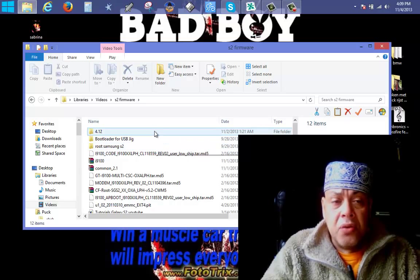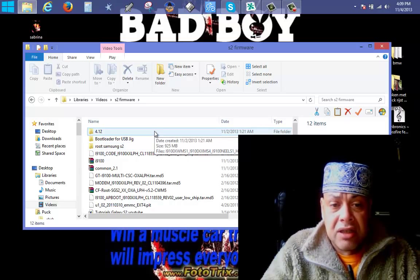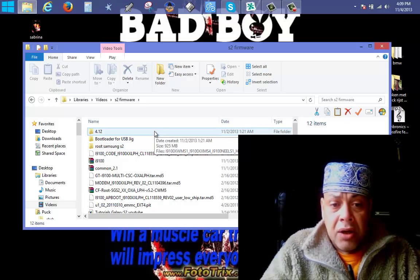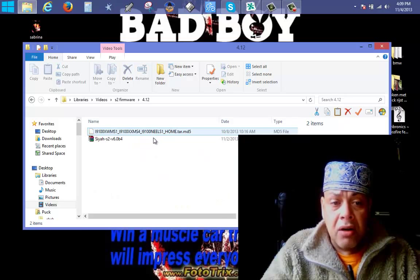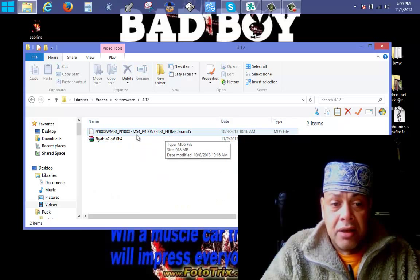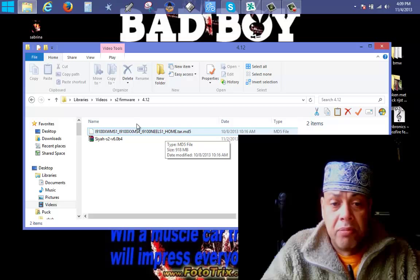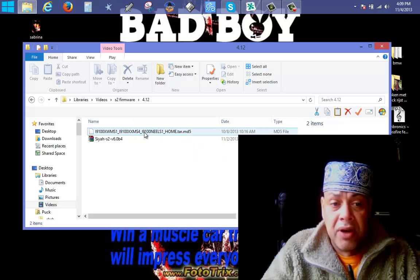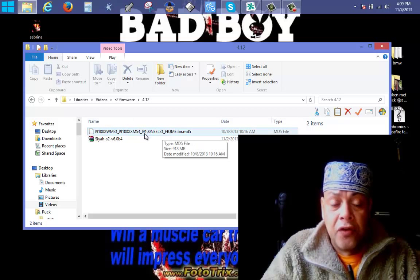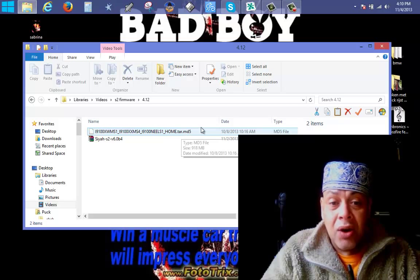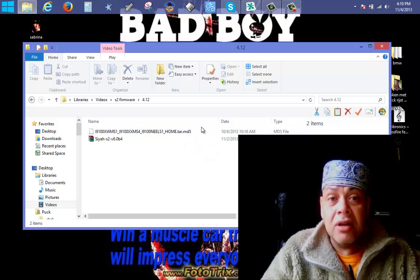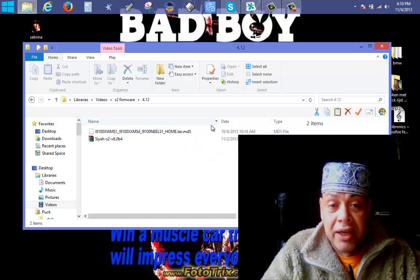If you went to the site where you can create an account and get this file — this is the updated 4.1.2. You only need this file if you have 4.1.2 installed on your Samsung S2.